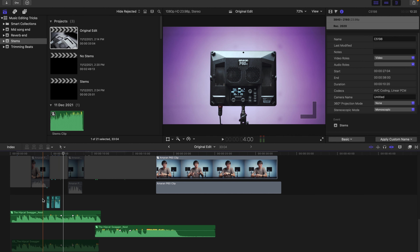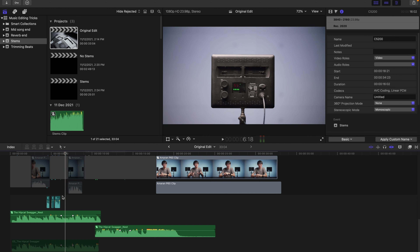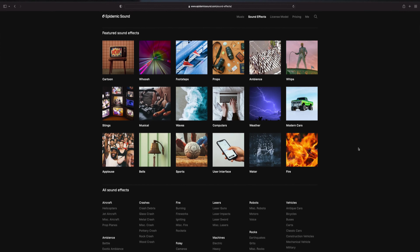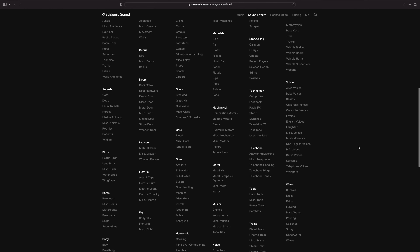Those little sound effects you hear in my original edit are all from Epidemic Sound as well. They've got a lot more than just static sound effects — their sound effects library has an insane collection of over 90,000 effects. If you sign up for the trial month you get full access to that library for free during the trial period.